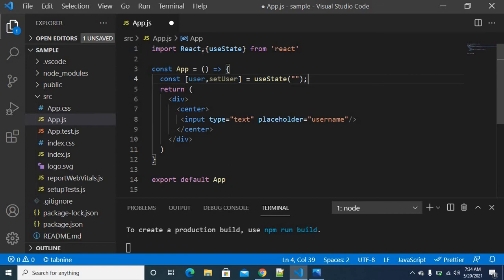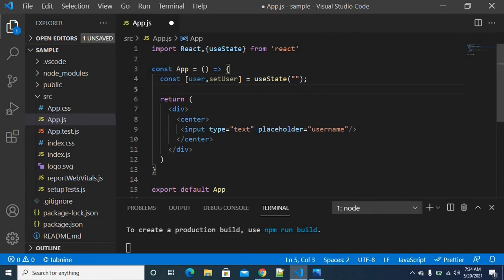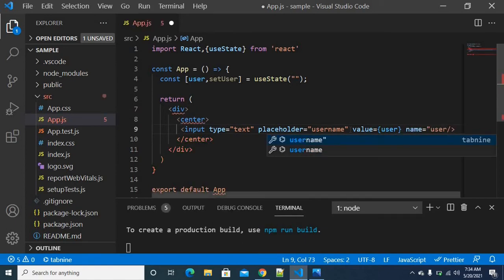We will use the useState hook. We create a user variable with an initial value of an empty string, and setUser to reset the user variable value. You can use this state variable now. We are going to assign this variable to the input field.